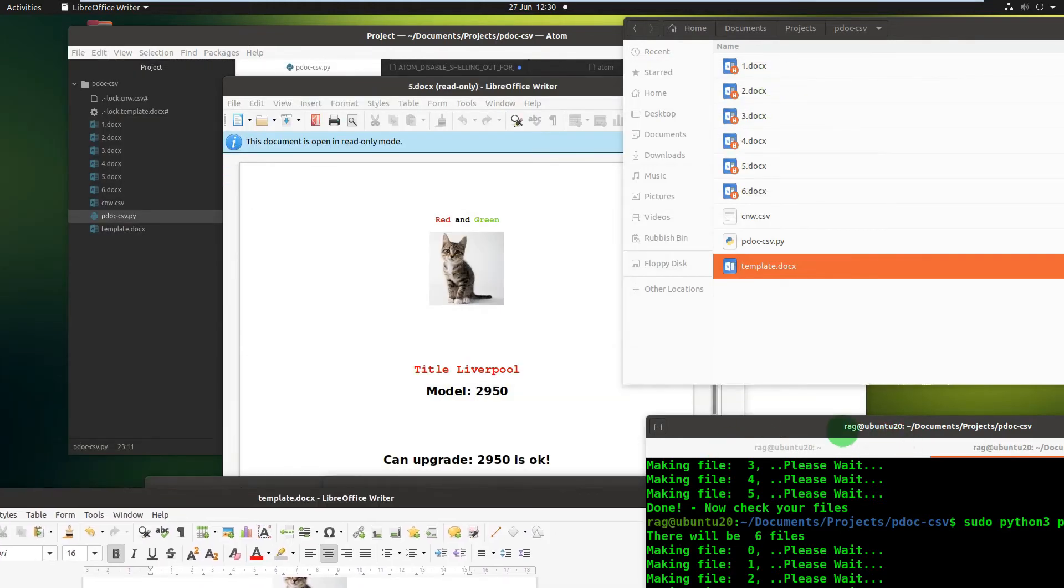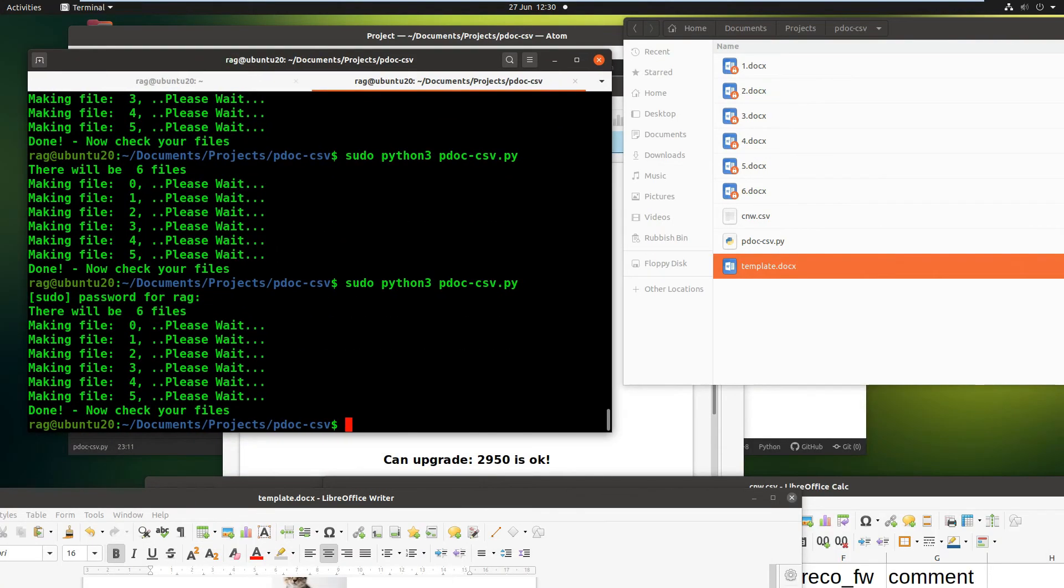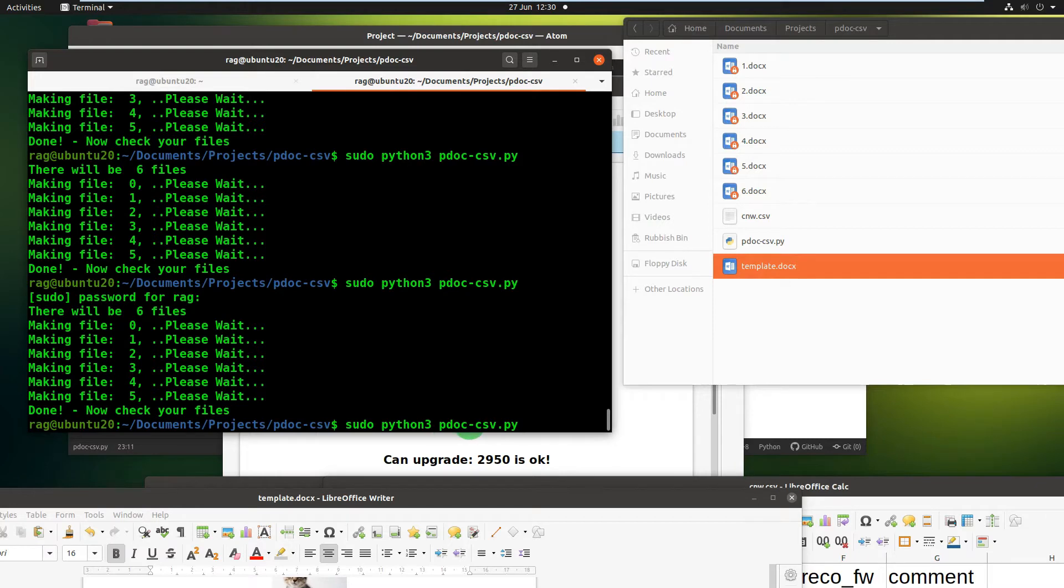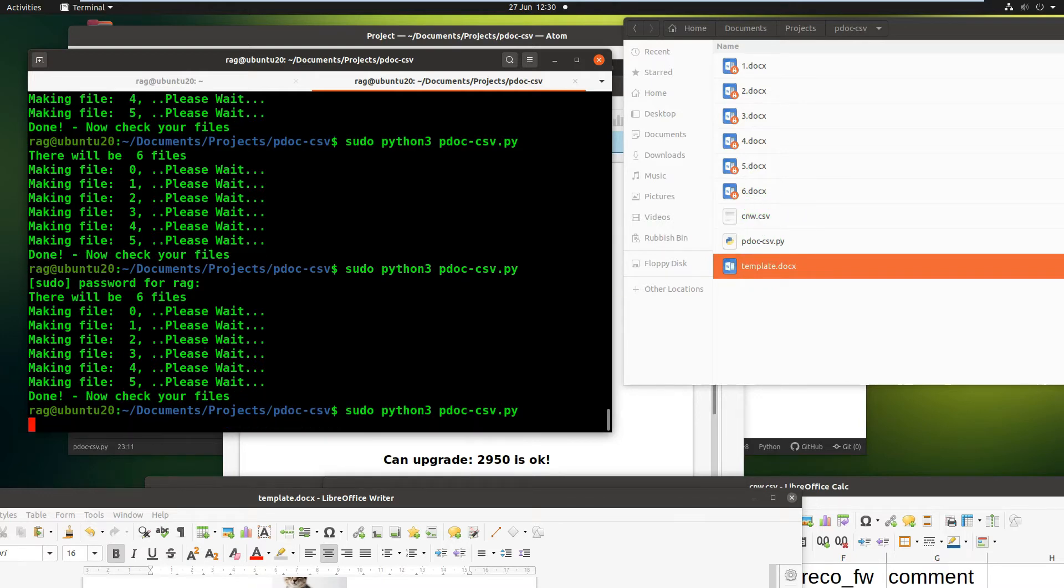So let's just run the code, shall we? Right, sudo python3 pdoc - all this is on GitHub, this code. So pdoc-csv.py, all it uses is my python file, template.docx, and the csv file which I've just shown you. And hopefully we'll see some action.